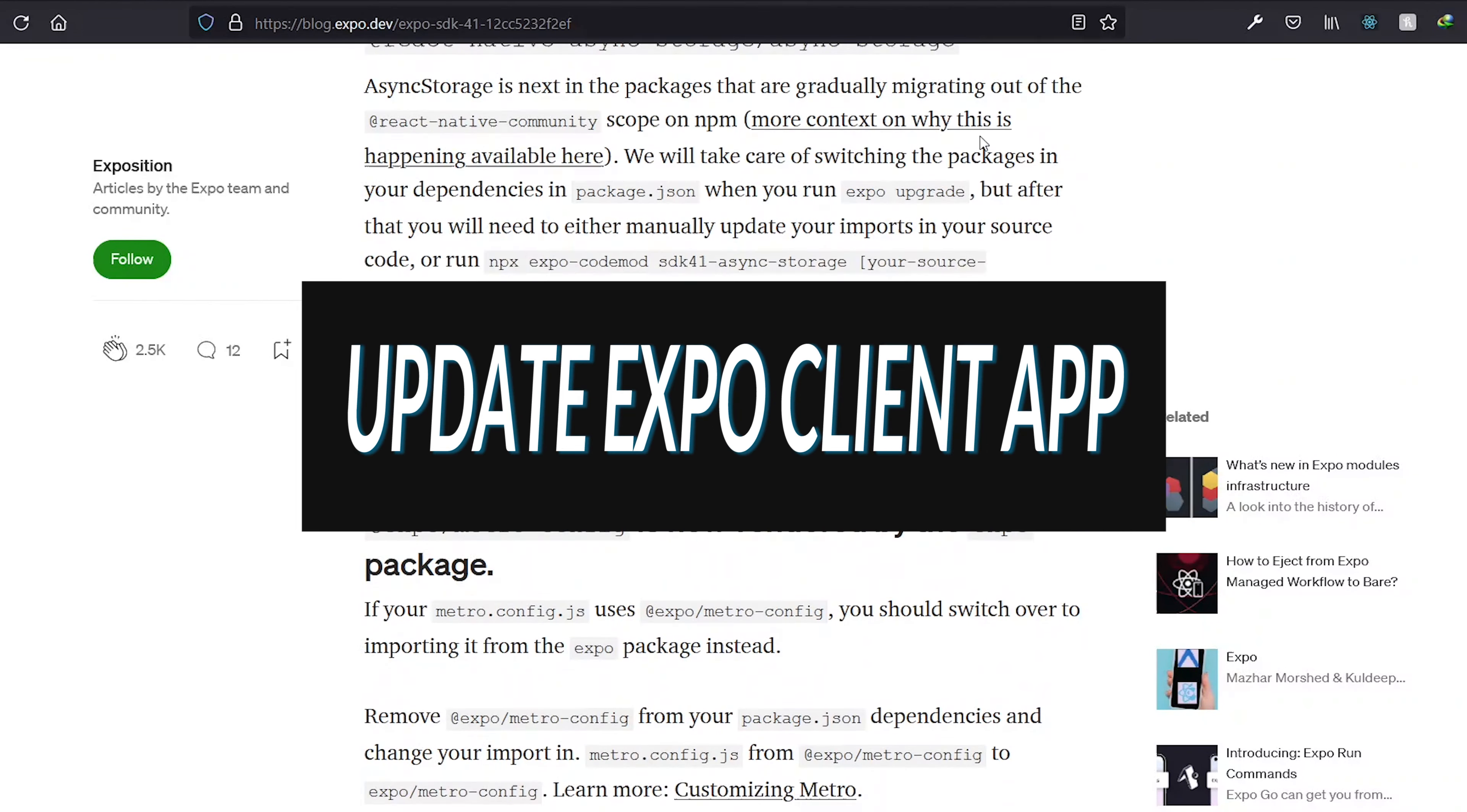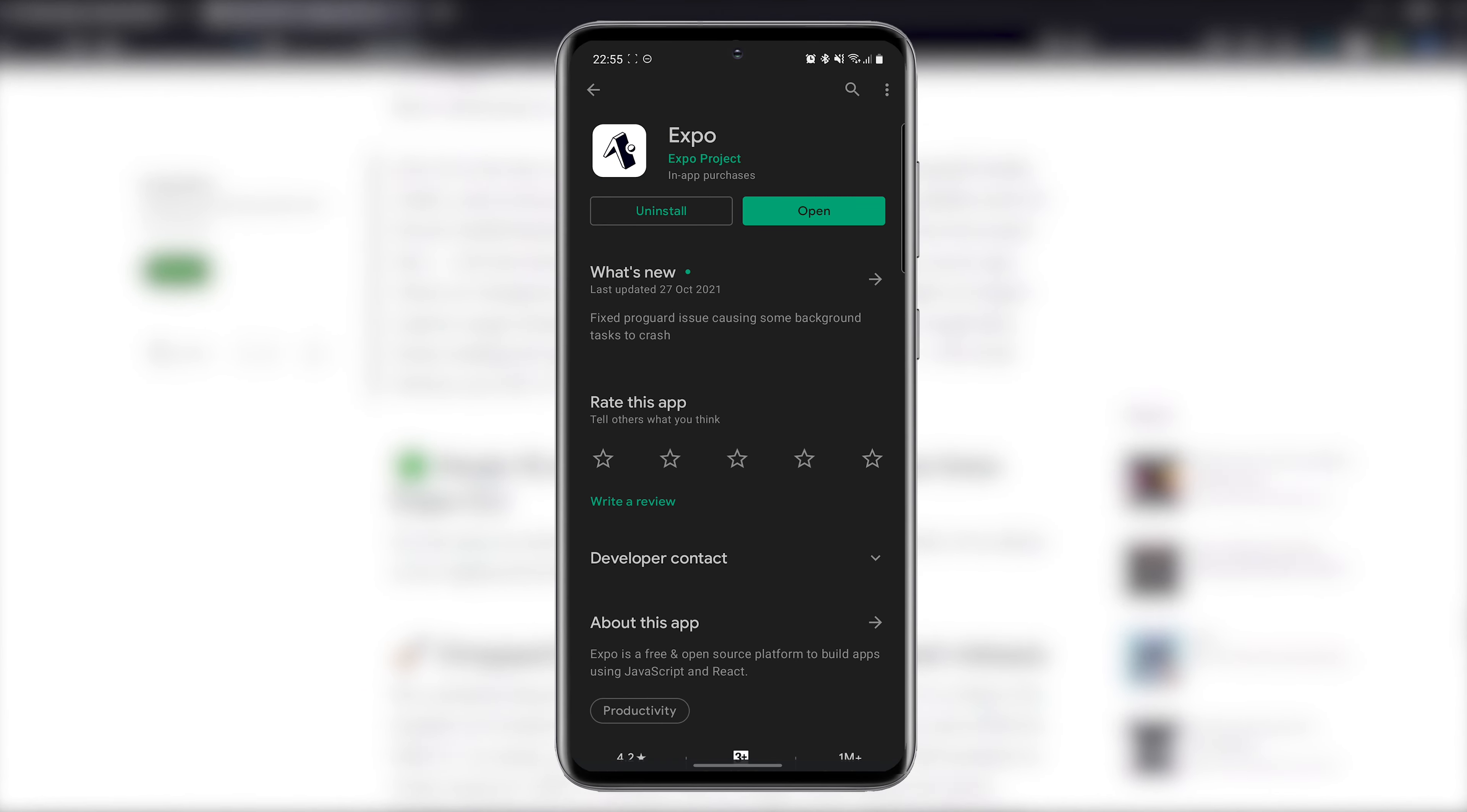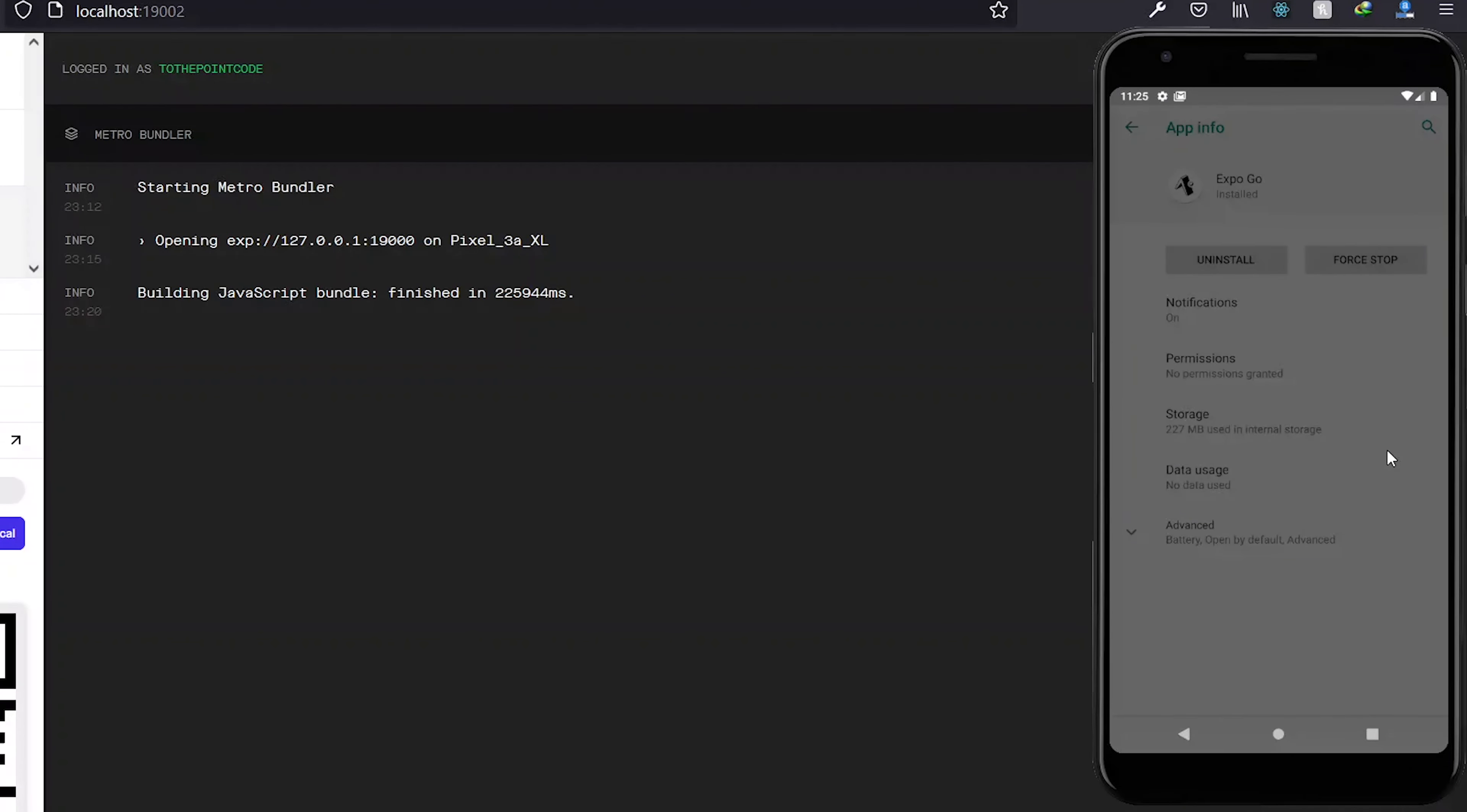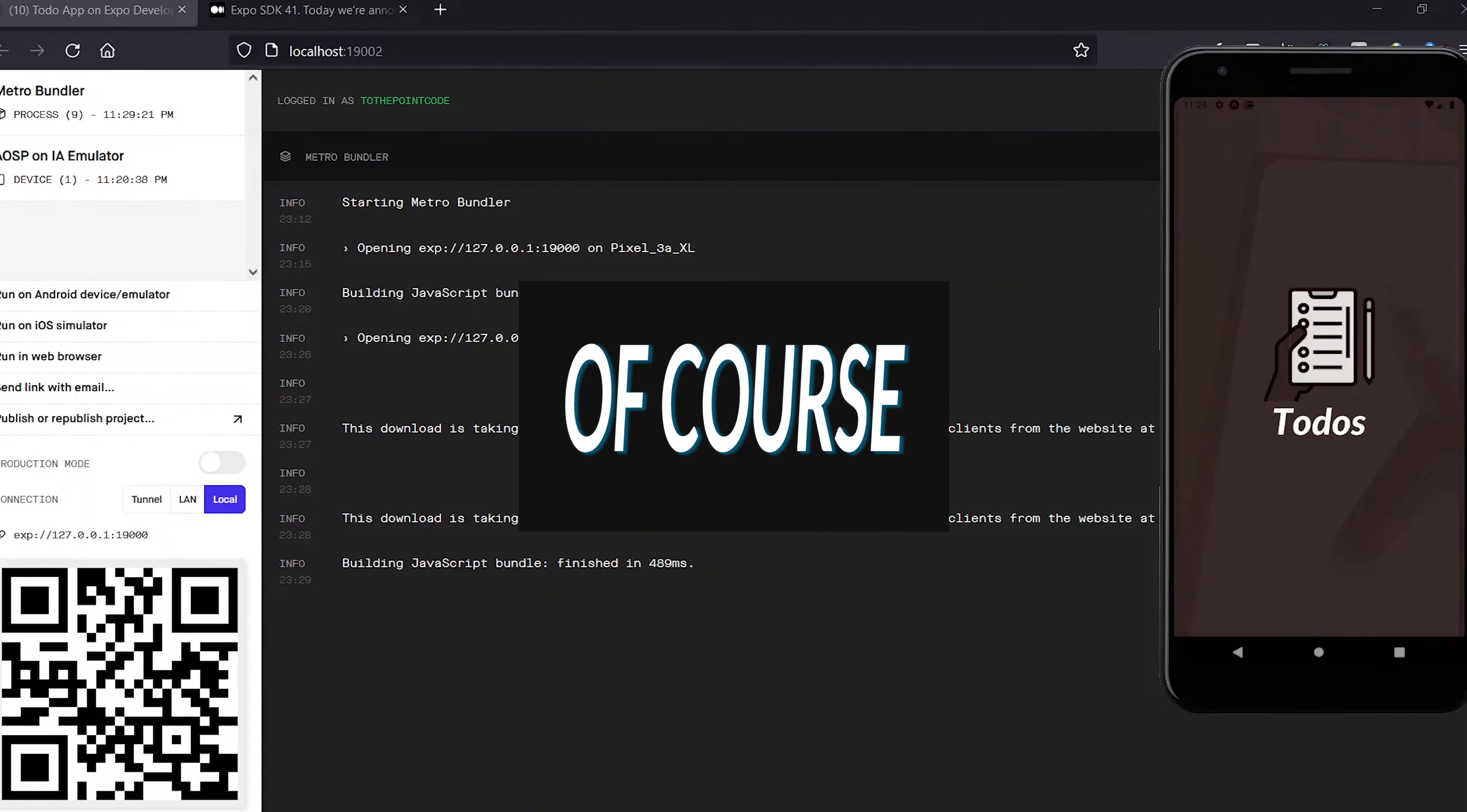You then have to update the Expo Client application on your device by visiting the Google Play or App Store. For the emulator, you can just delete the app and run the project once again to automatically install the appropriate version.